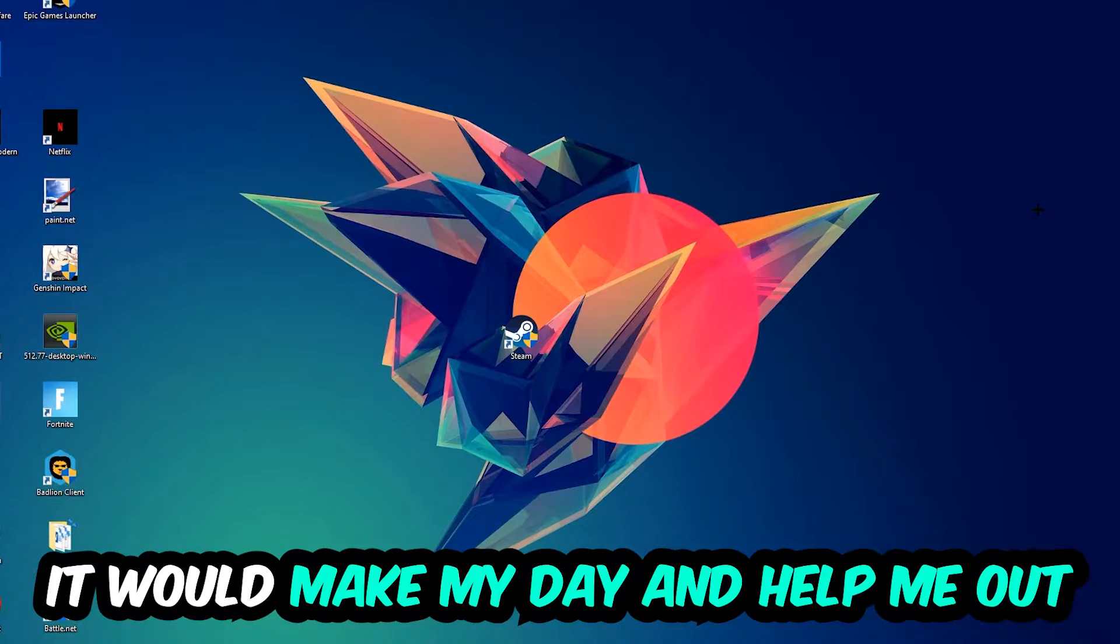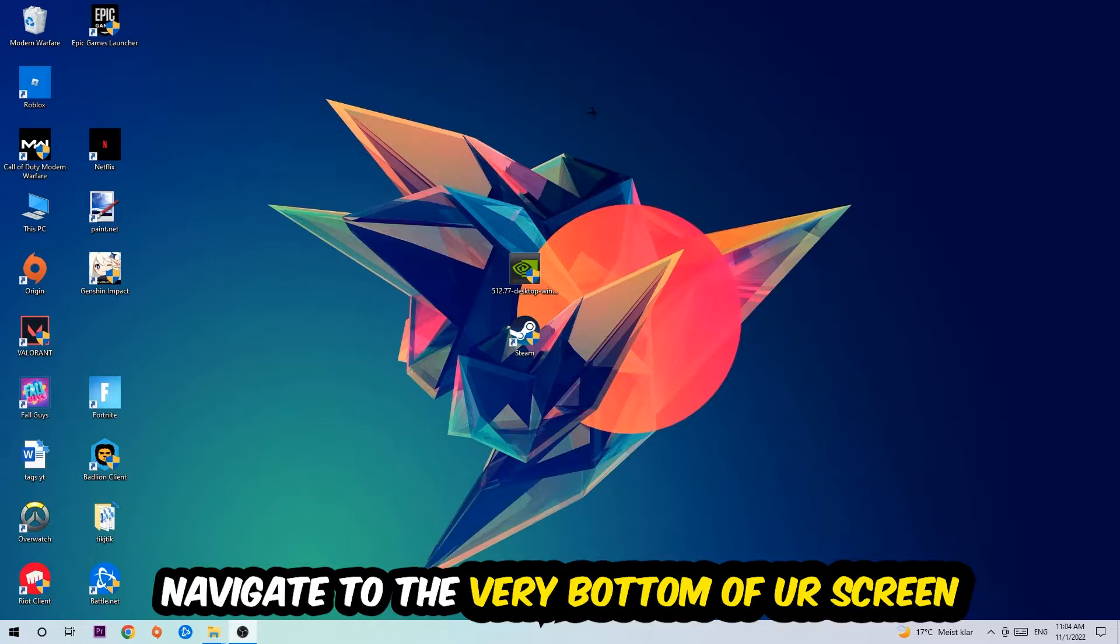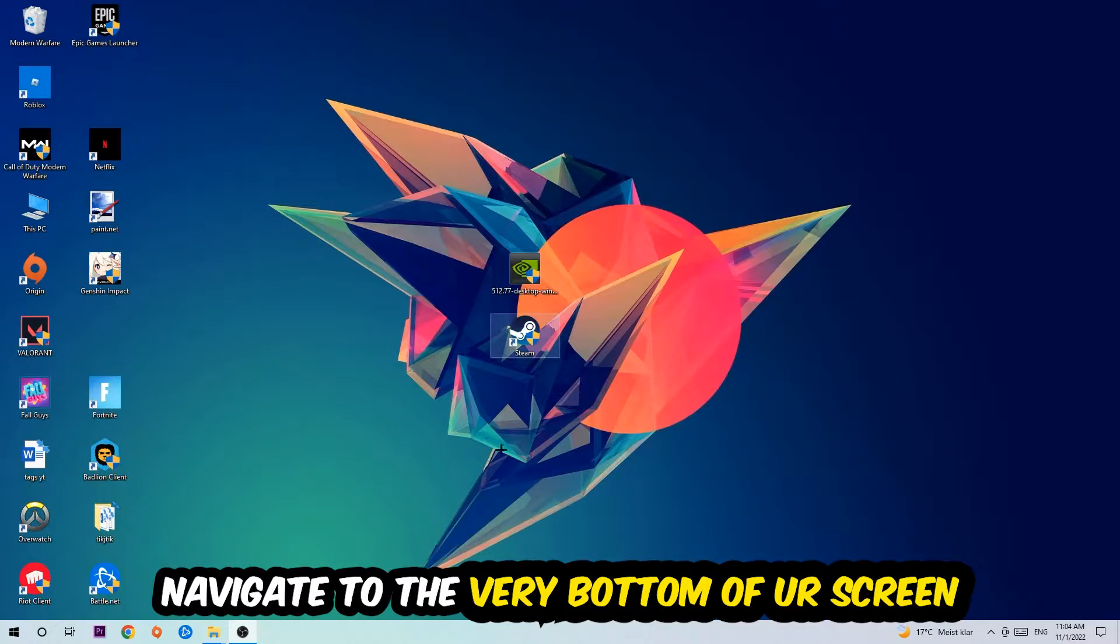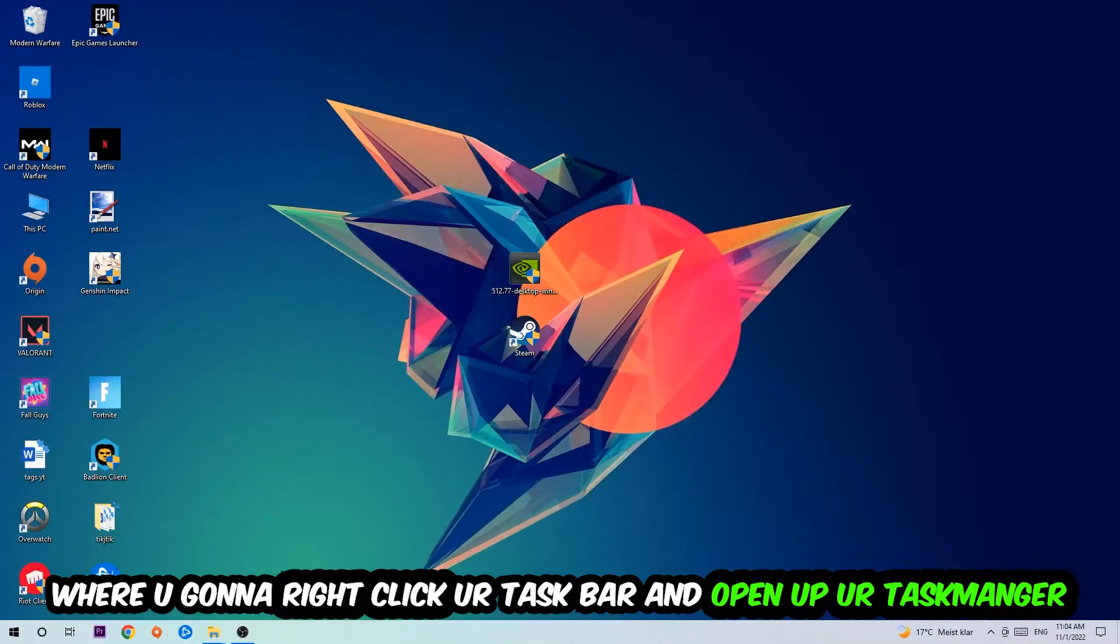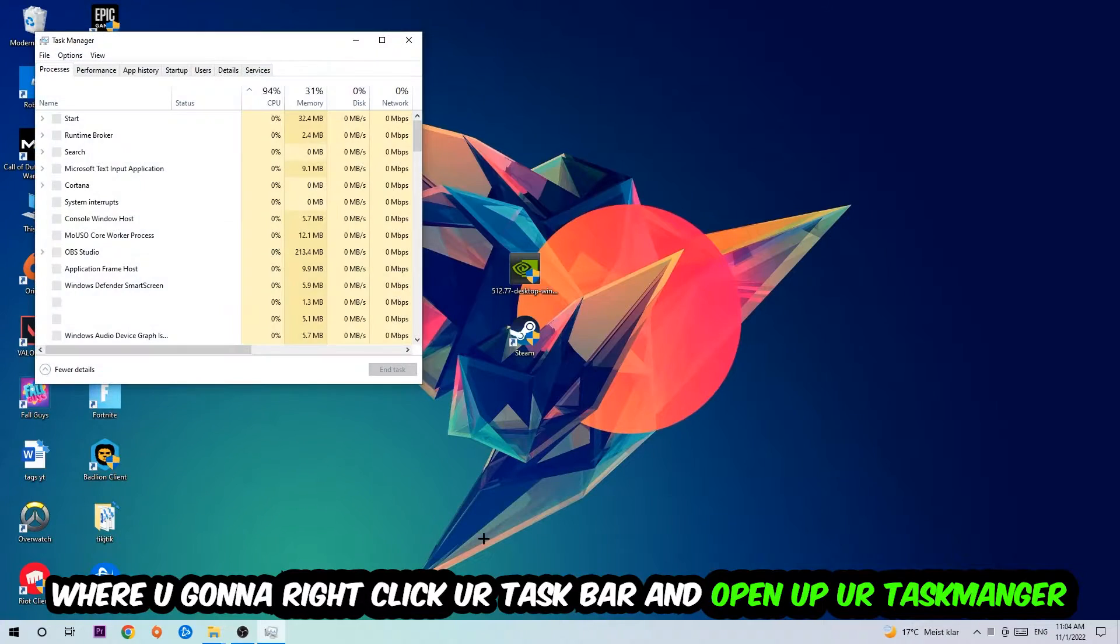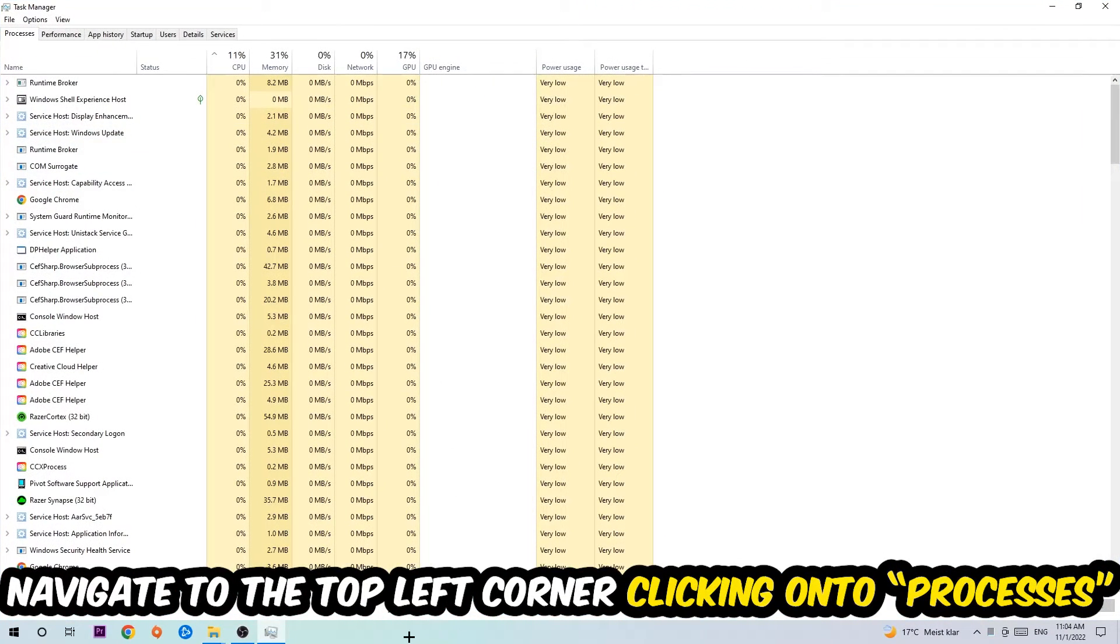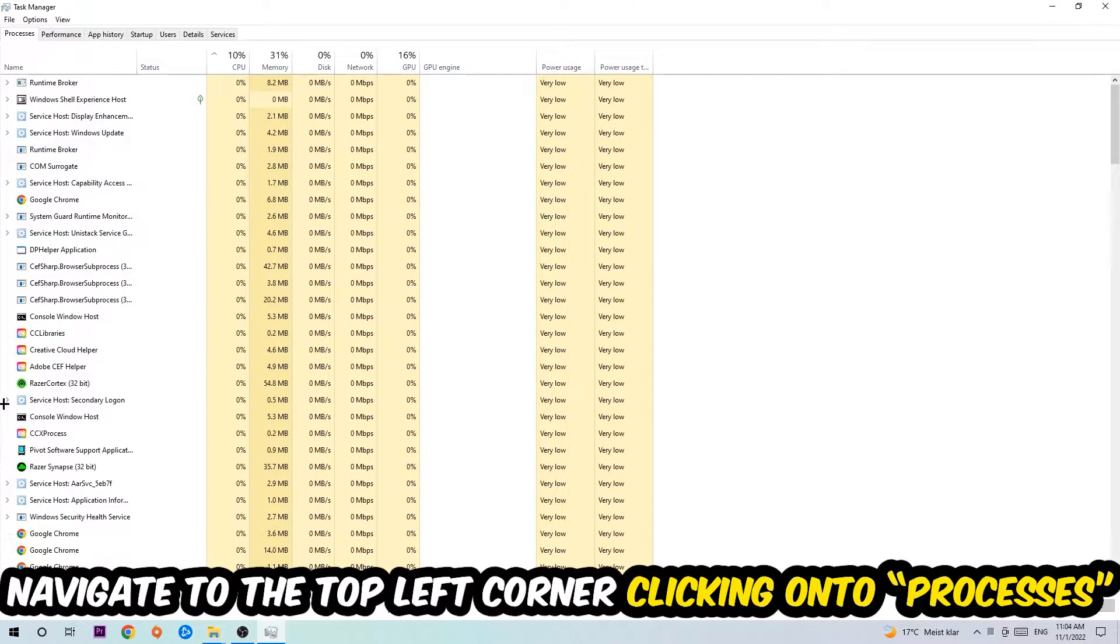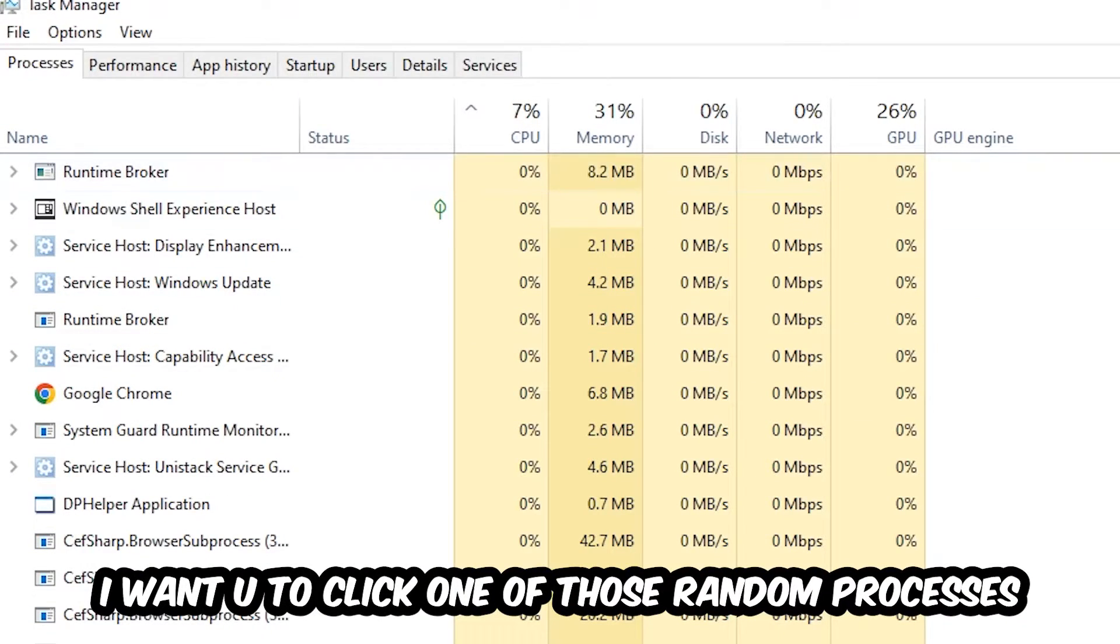The first step I would recommend for everybody is to navigate to the very bottom of your screen, right-click your taskbar, and open up your Task Manager. Once the Task Manager pops up, navigate to the top left corner, click on Processes, and then click one of those random processes.